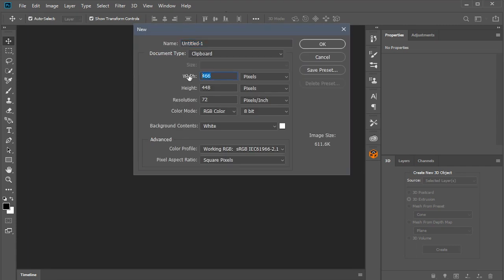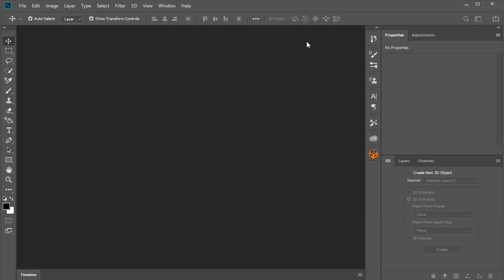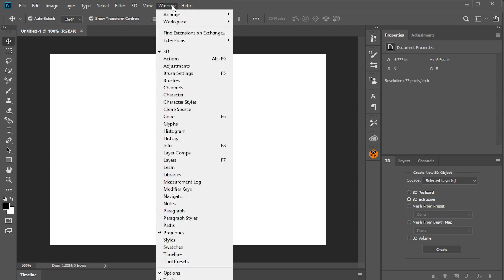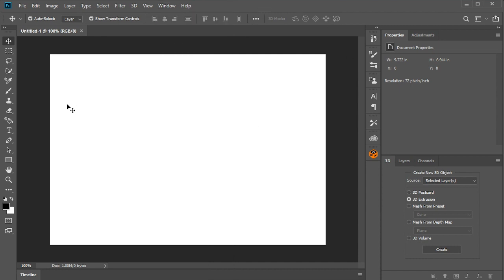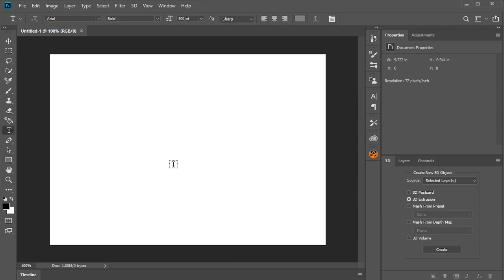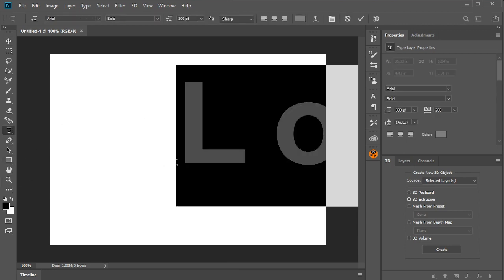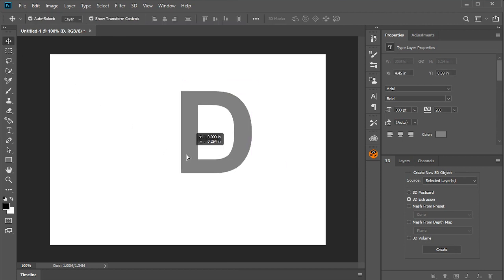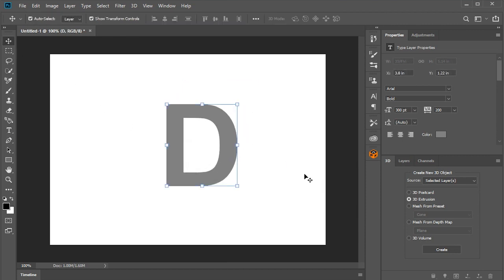So let's grab a new document. Now, I have a 3D tab open. If you don't have that, it is just a checkbox in your Windows drop-down box. So we need something to extrude. So let's choose a letter. And here is our design.